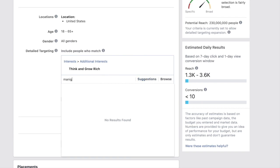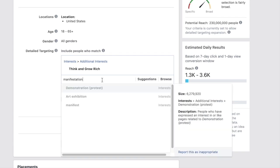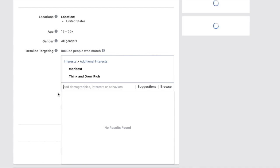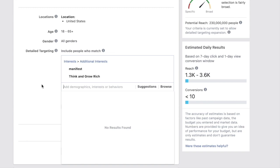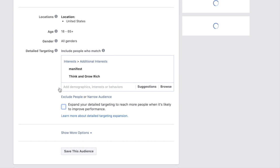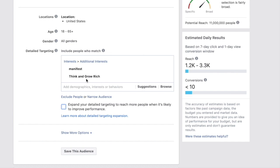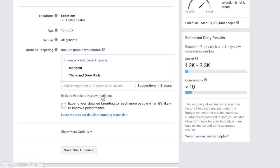You can also target interests like 'manifestation' directly. Ideally you want your audience size to be at least 1 million. Make sure you uncheck 'expand your detail targeting to reach more people when likely to improve performance' — you don't want an audience of 230 million; aim for around a million.